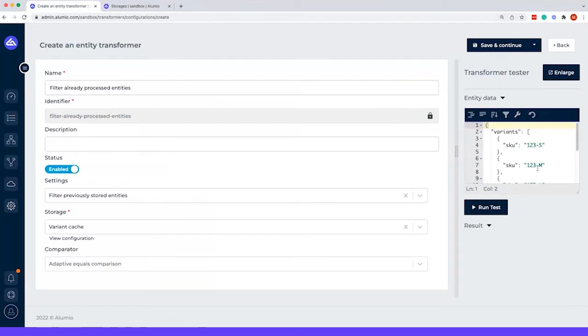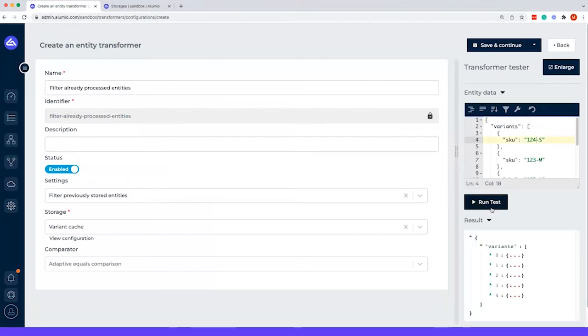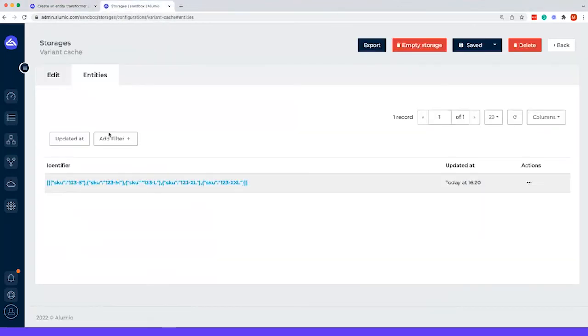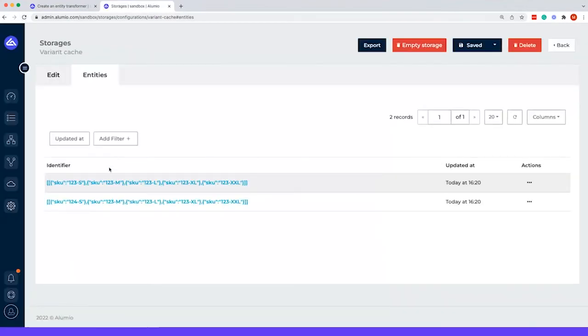The moment we would change this to let's say a 4, we would run the test again. You can actually see that the test has been run again, which also means that this was a 3 before we changed it.